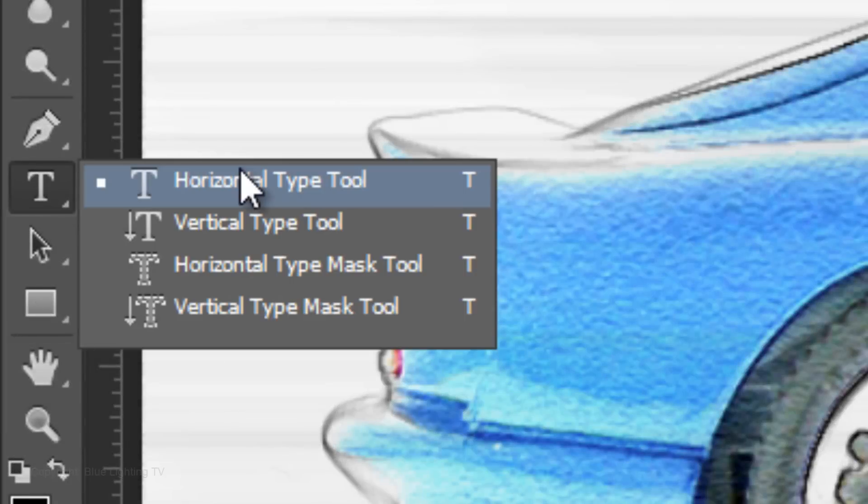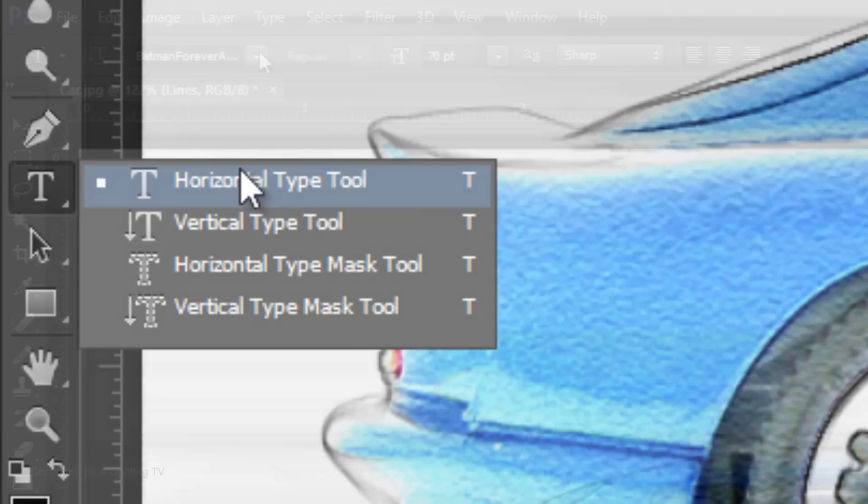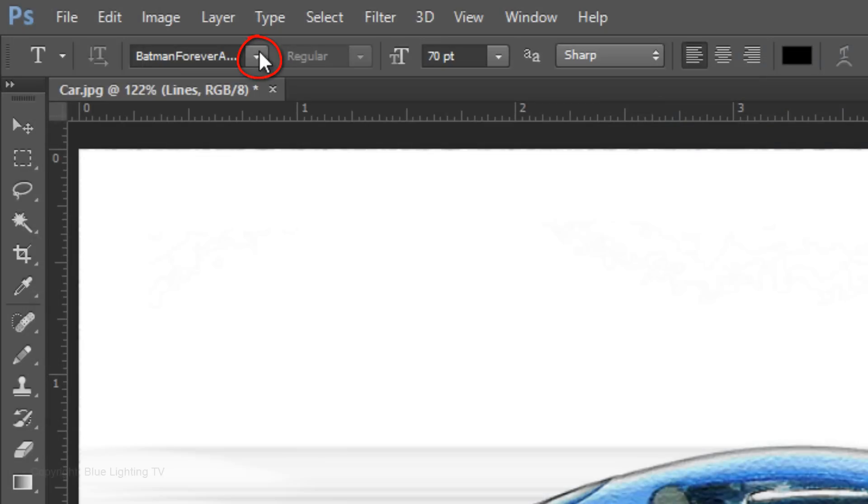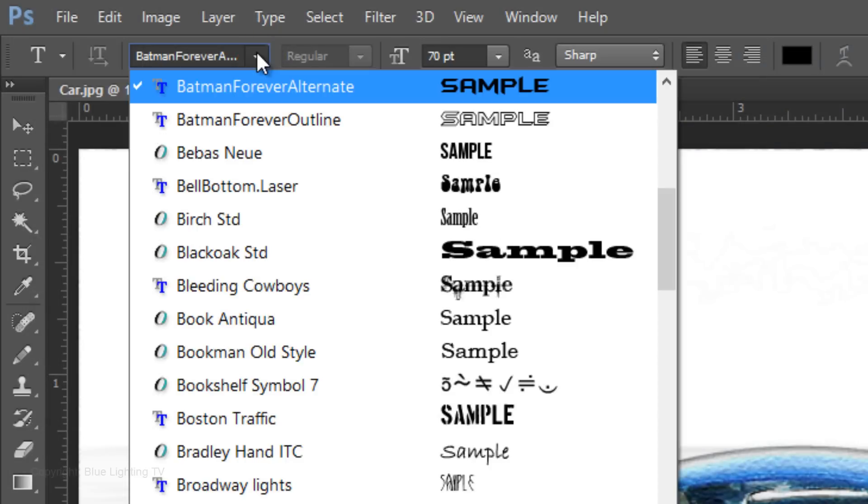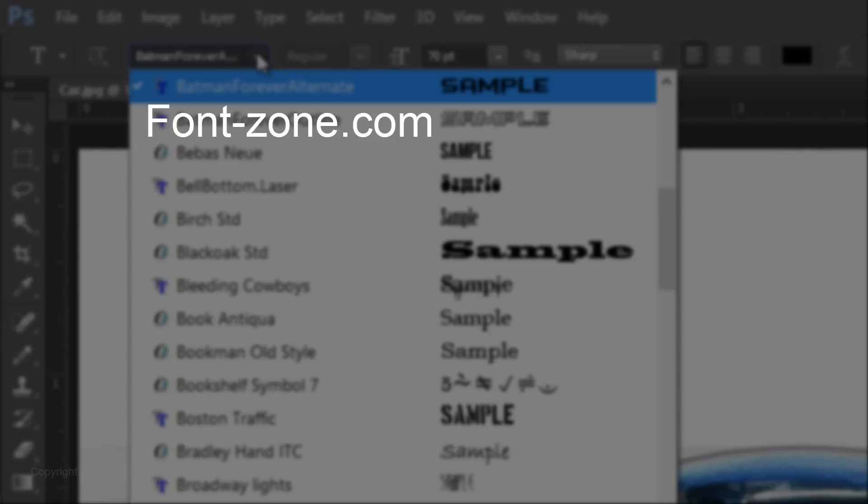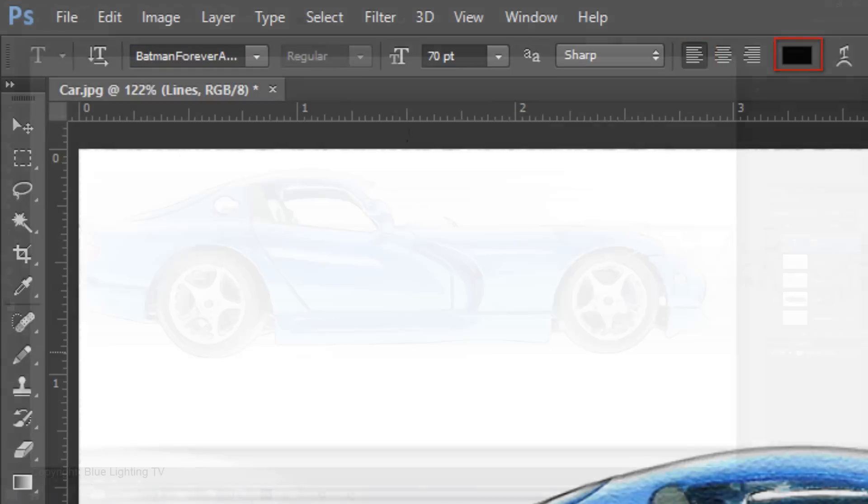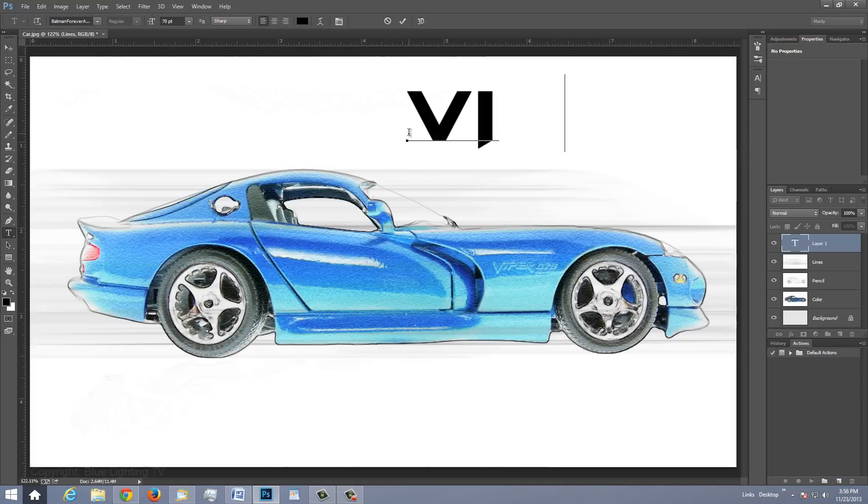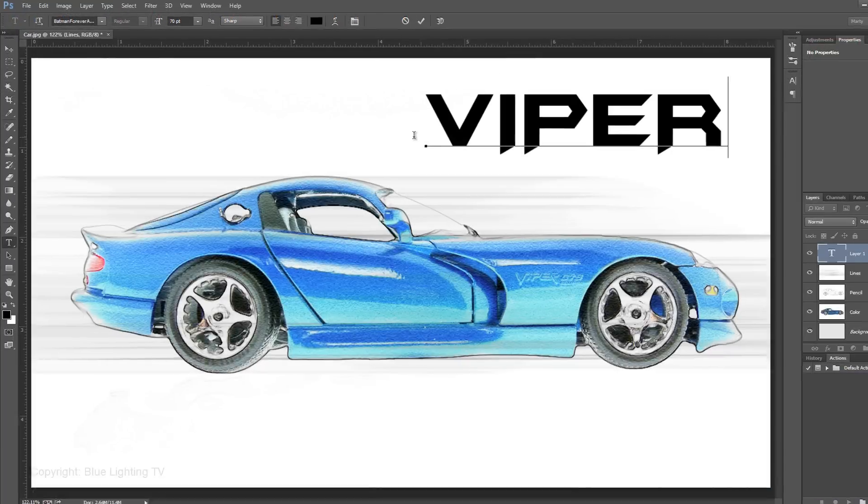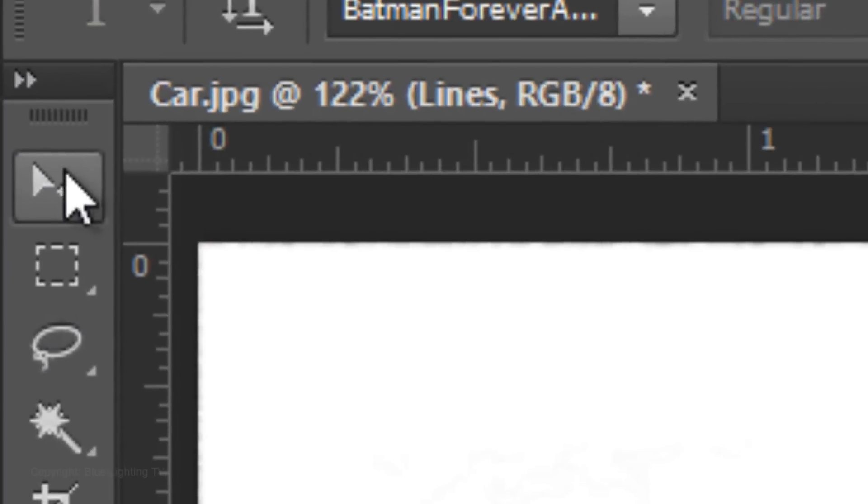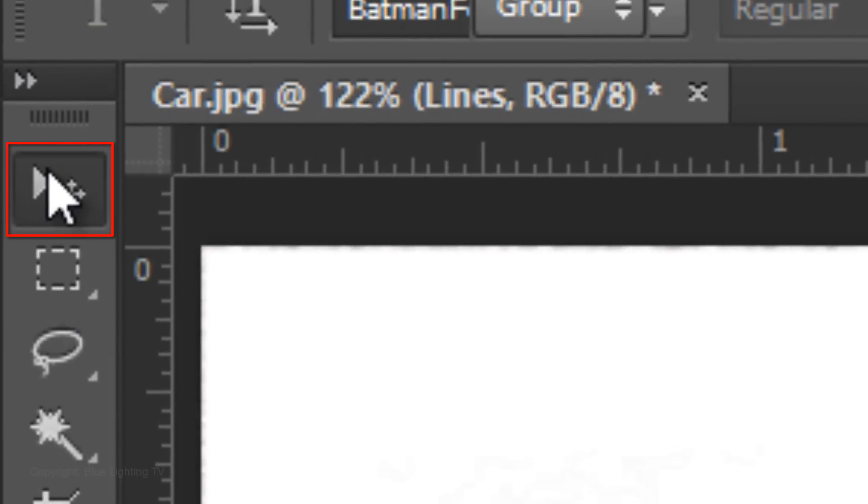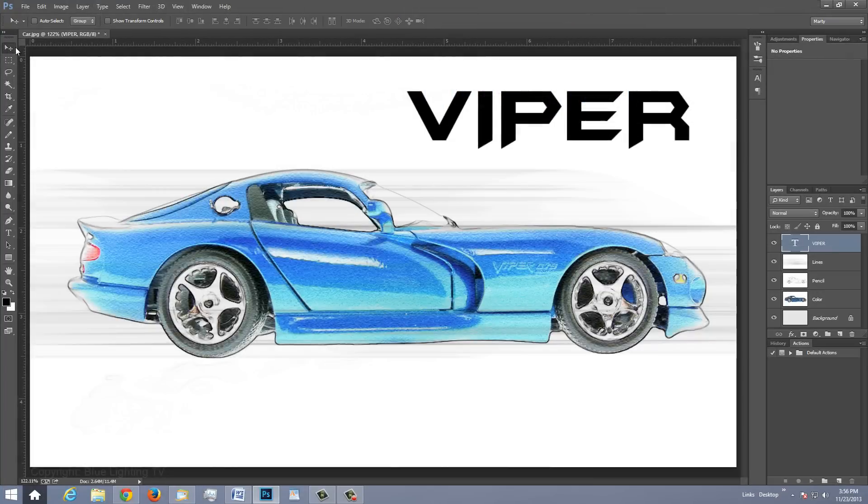Open your Horizontal Type Tool and choose a font. I'm using Batman Forever Alternate. You can download it from fontzone.com. The size is 70 points, sharp, left alignment and the color is black. Type out your text. To reposition it, open your Move Tool and move it.